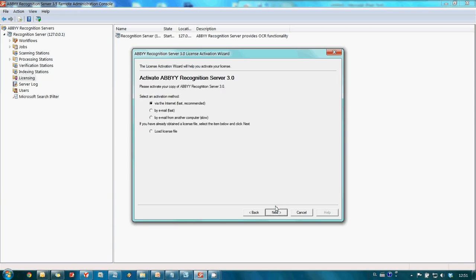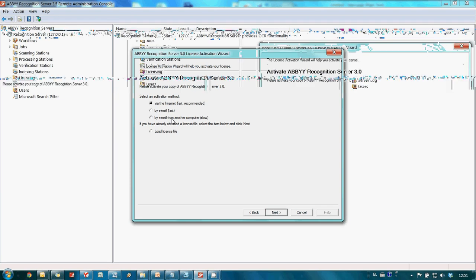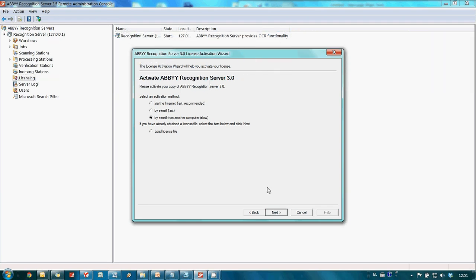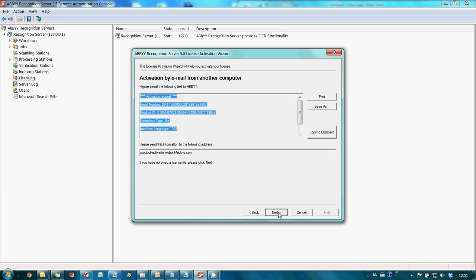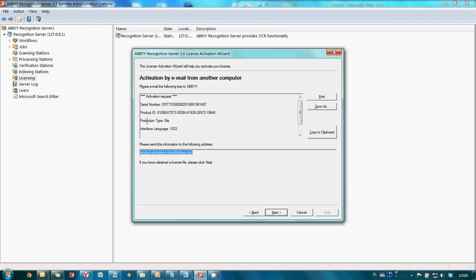But this time I choose Activation by email from another computer. We have received the text of Activation request which should be sent from another computer as an email to this address here. So we can print it or save as a text file.